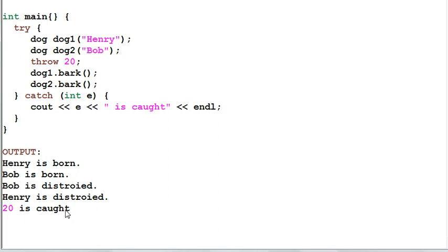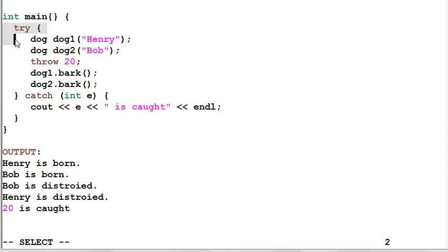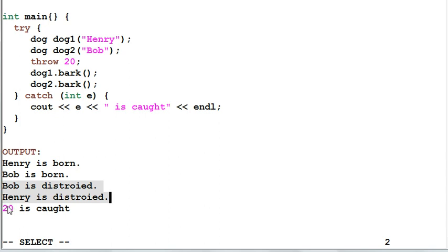The main point that I want to make with this example is, before the exception of 20 is caught by the catch block, the stack will unwind and all the local variables inside the try block need to be destroyed. So both Bob and Henry will be destroyed before 20 is caught.